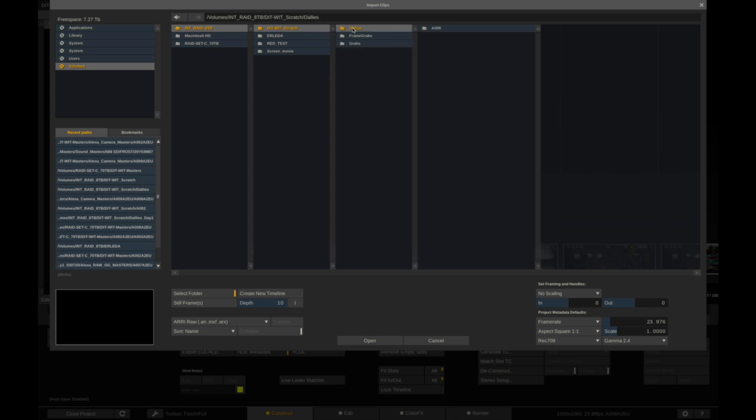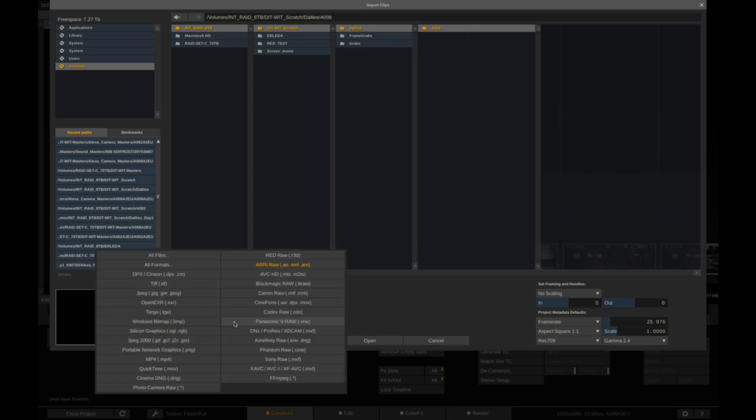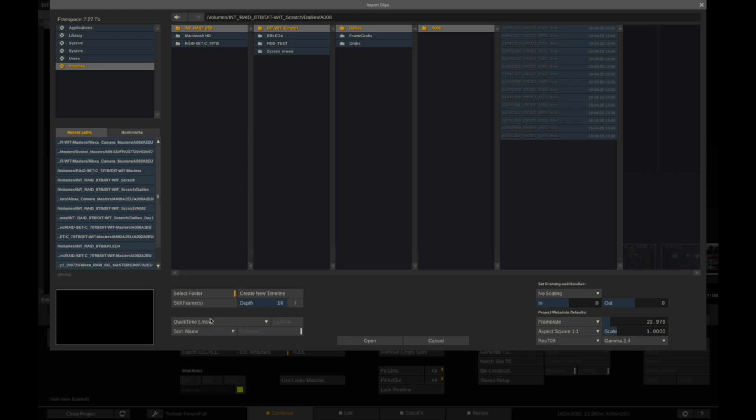We want to navigate to our render raid, DITWIT Dailies, A008. And to be sure that we exported .mov file sequence, we want to make sure that we select this as a filter.